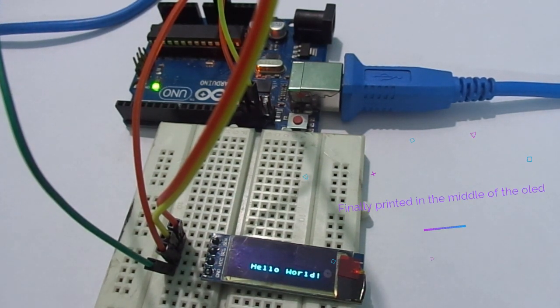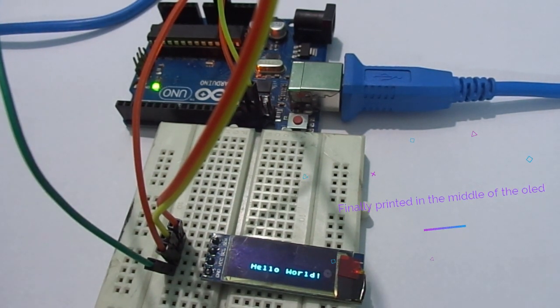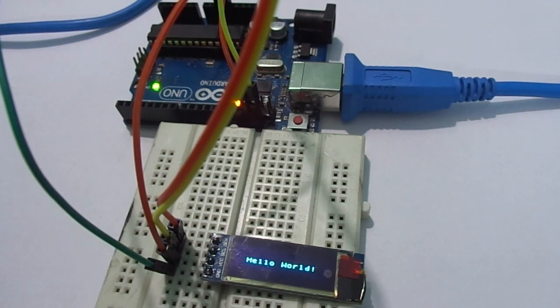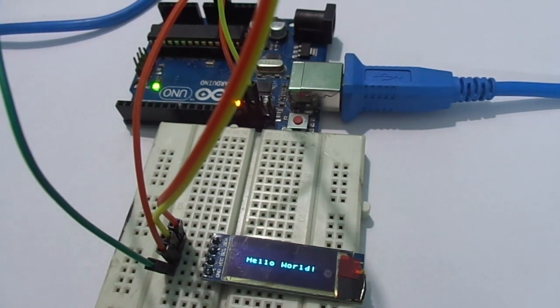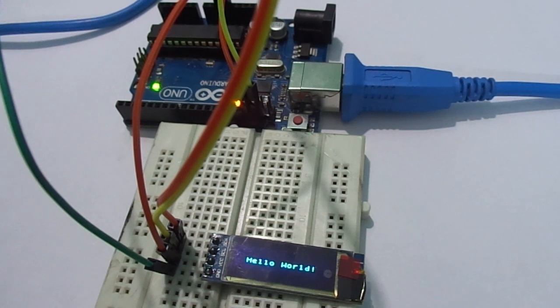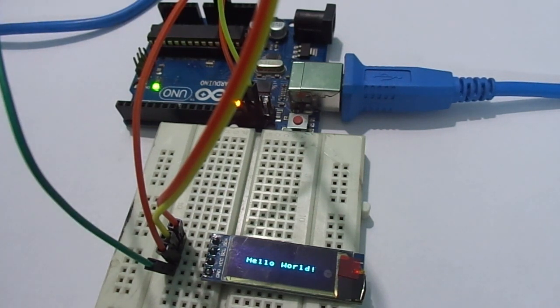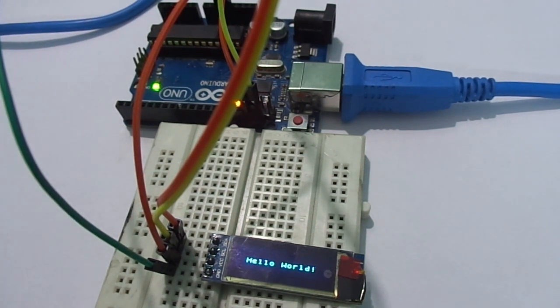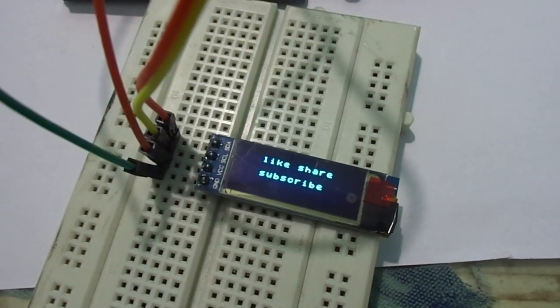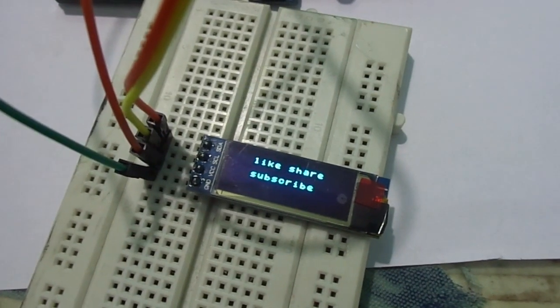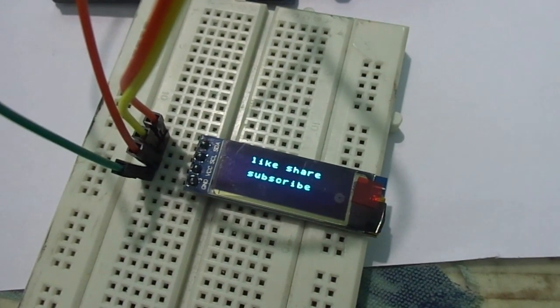You can also change the font. Just search for U8G2 fonts, or check the link in the description. Like, share, and subscribe.